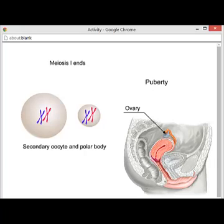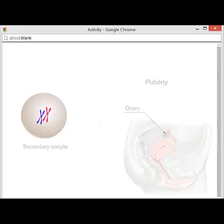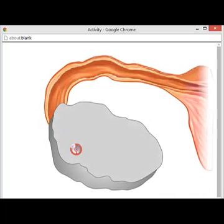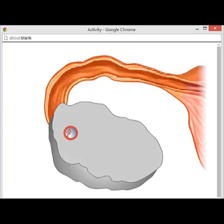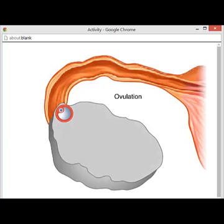The polar body often degenerates. The follicle containing the secondary oocyte continues to mature until a surge of the hormone LH initiates ovulation. The mature follicle ruptures, releasing the secondary oocyte.